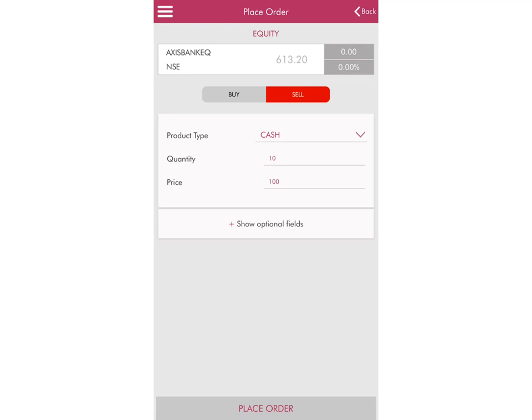Of course this is just an example — at the time of making this video, Axis Bank shares are being traded at 613.20, as you can see on the screen. So at 100, the trade will not happen. If you wished to put a market order instead, you could simply put the price as 0. Once done, just click on Place Order at the bottom of the screen, and that's it — you are done. It's that easy to sell shares through the Axis Direct app.